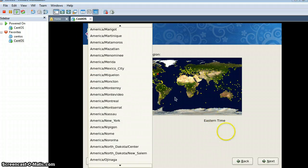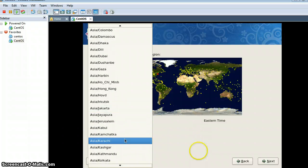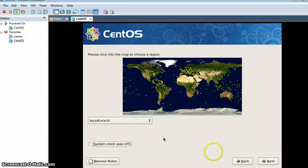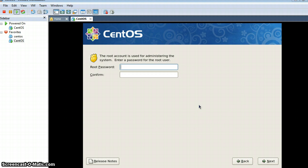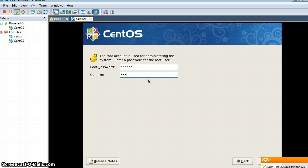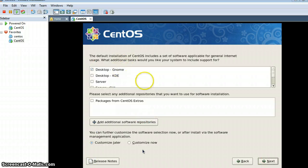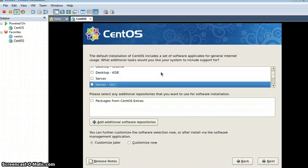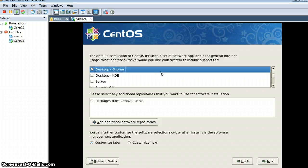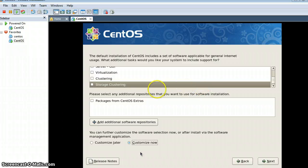Here we can set the time zone — it is Asia/Karachi. On the next screen, if you know GNOME you can select it, or if you are familiar with KDE you can also select it from here. There are also server packages, virtualization packages, and others. I am doing a custom installation, so I have selected Customize.